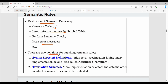The first notation is called SDD — syntax directed definition. This is a high-level specification, hiding many implementation details. It is a high-level specification. The second type is the translation scheme, which is more implementation oriented.